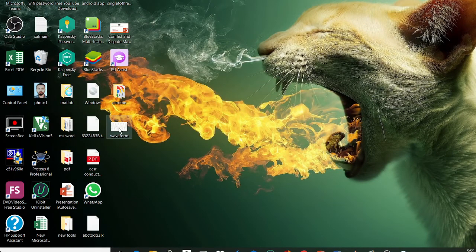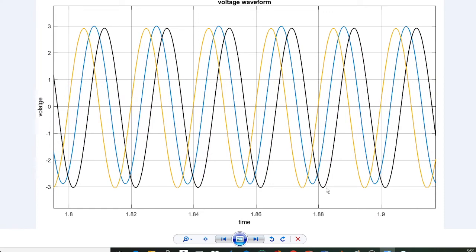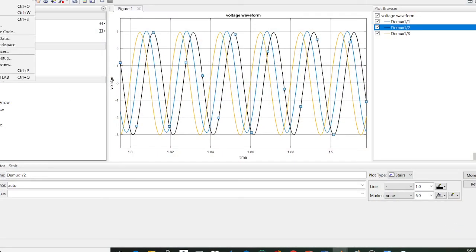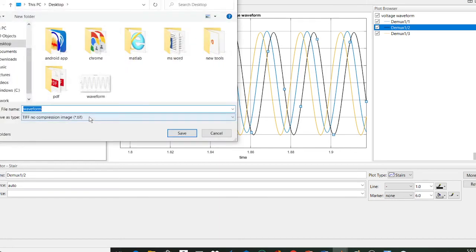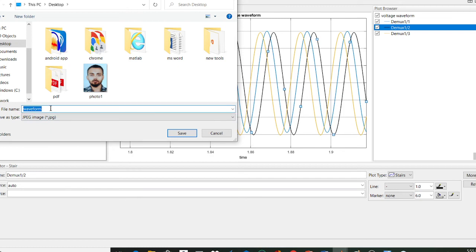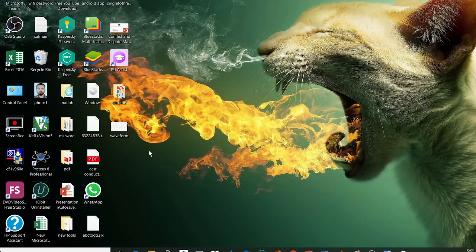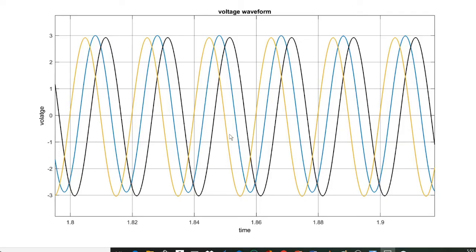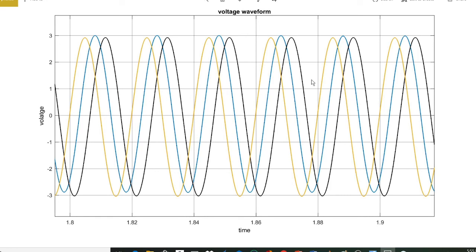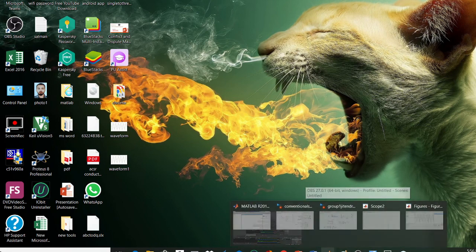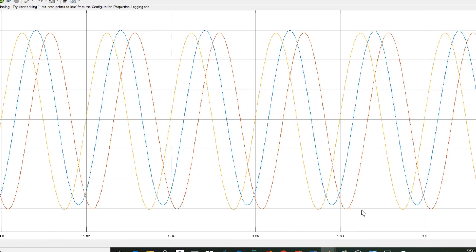Here you can see the saved waveform — this is our required waveform. You can also save it in JPG format: go to Save As, choose Save As Type as JPG image, name the file — for example, Waveform 1 — and save. In the JPG image you can see this waveform. These are the techniques you can use to convert the output waveform of MATLAB into figures.